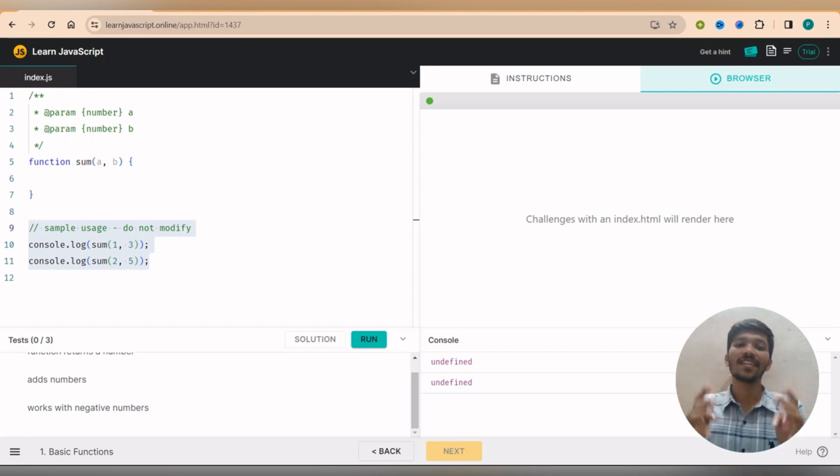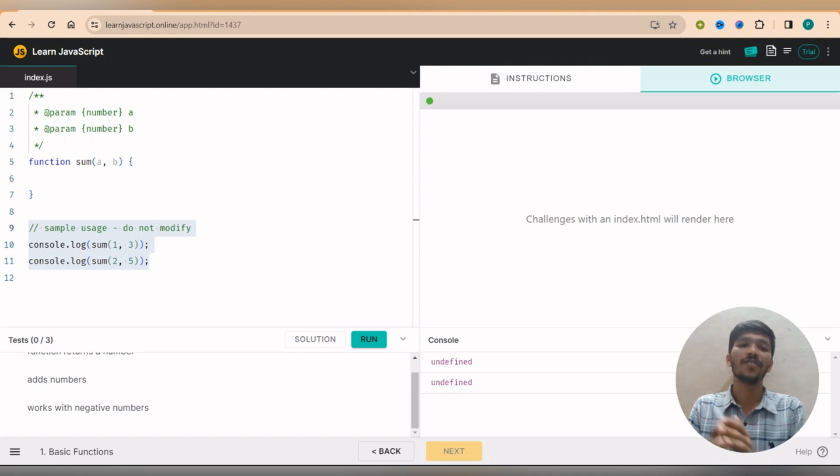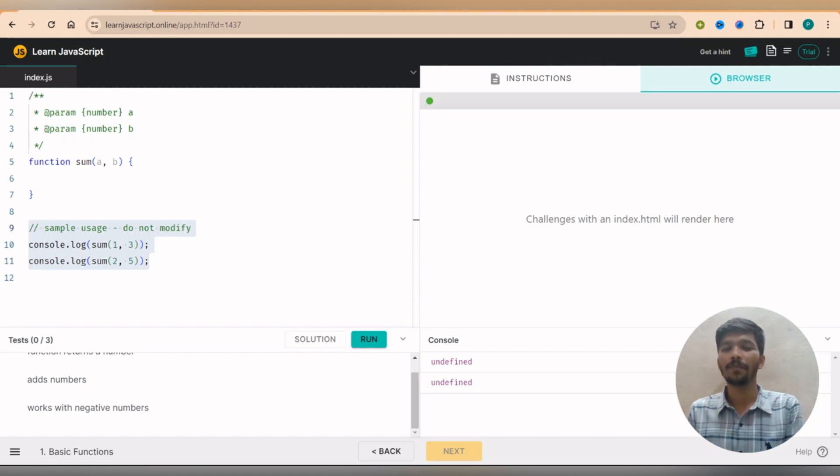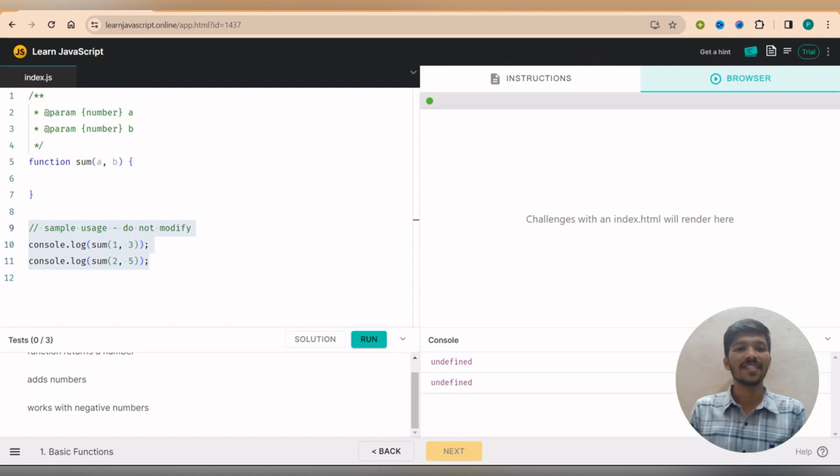And here they will provide a video to know the solution for this problem. So I hope you understood. These are the best four websites to learn JavaScript absolutely for free. Yes, there are some websites which ask us for a little bit of money, but we don't need to pay it.